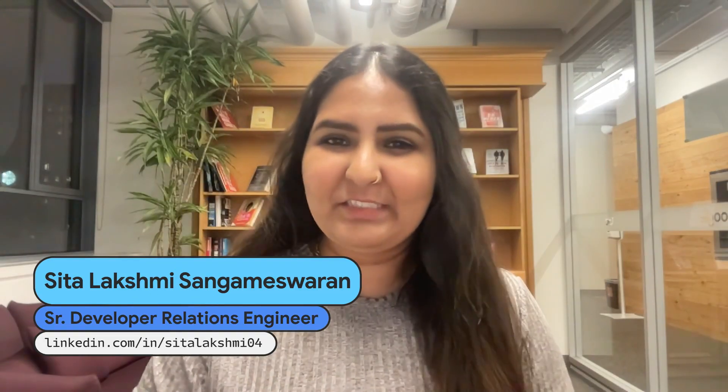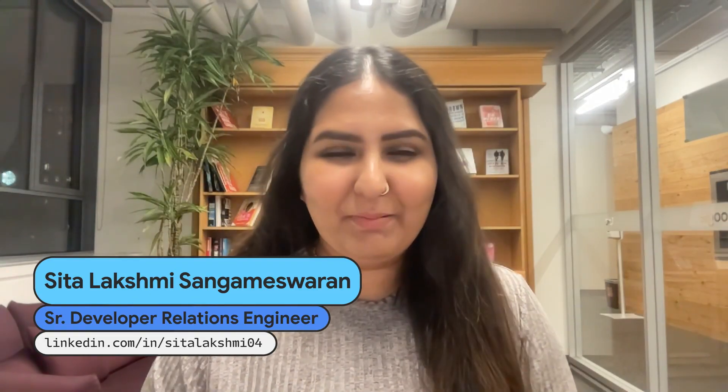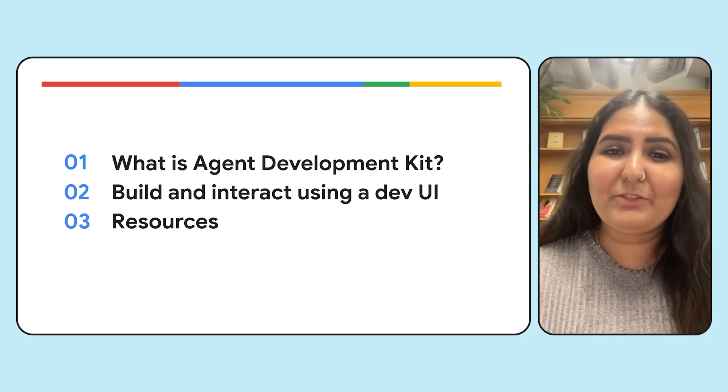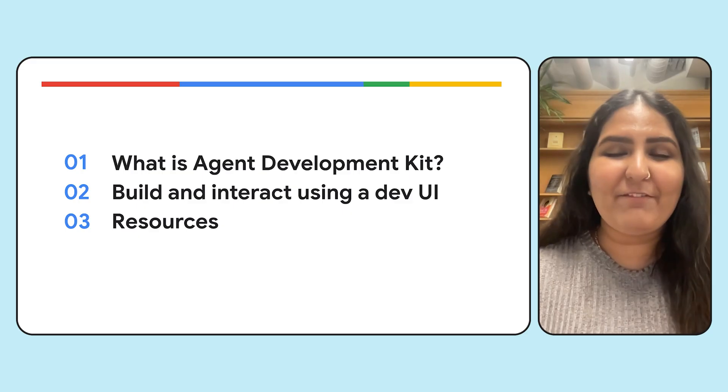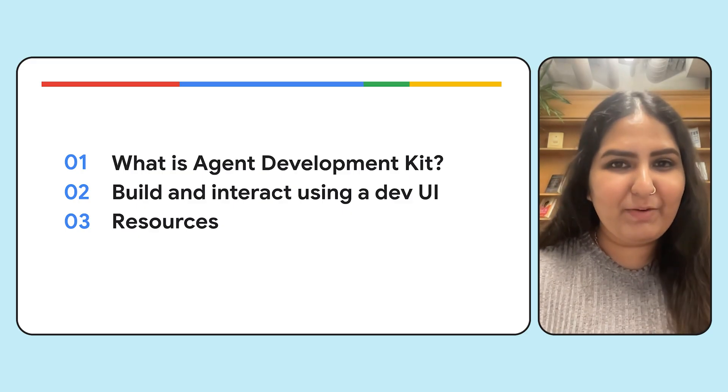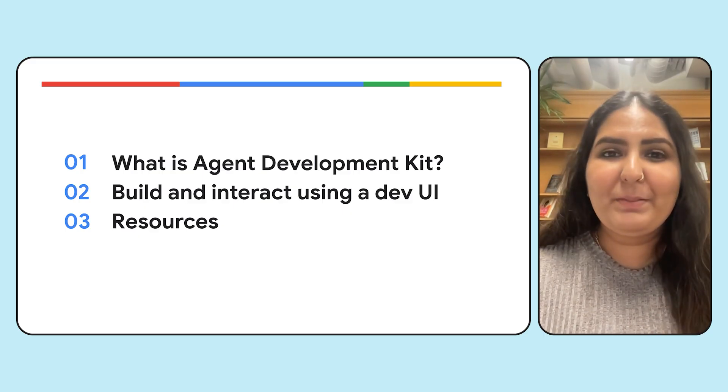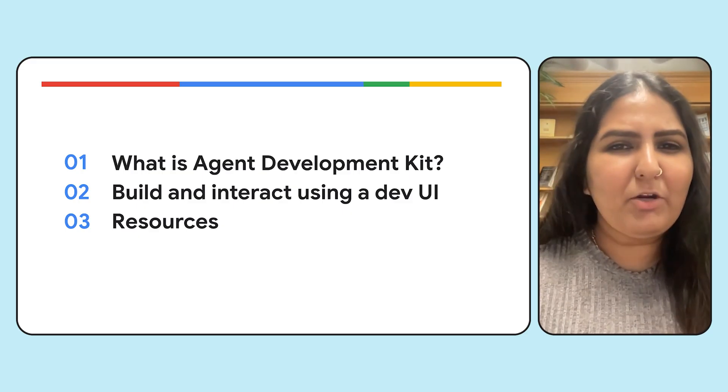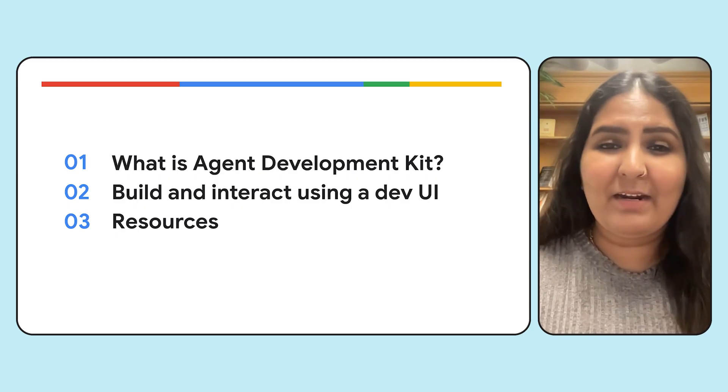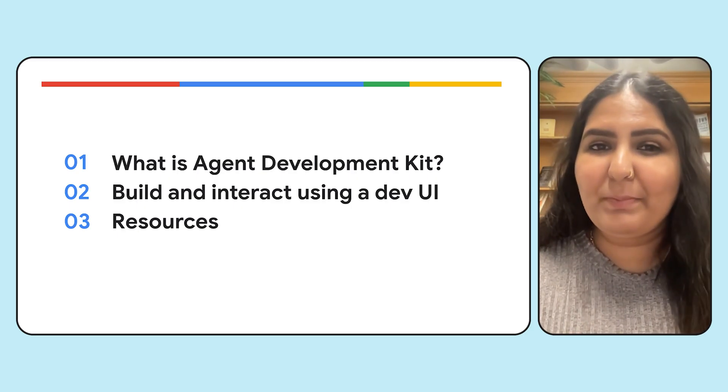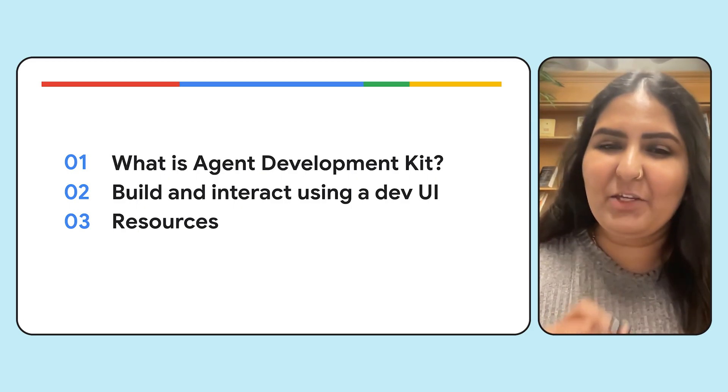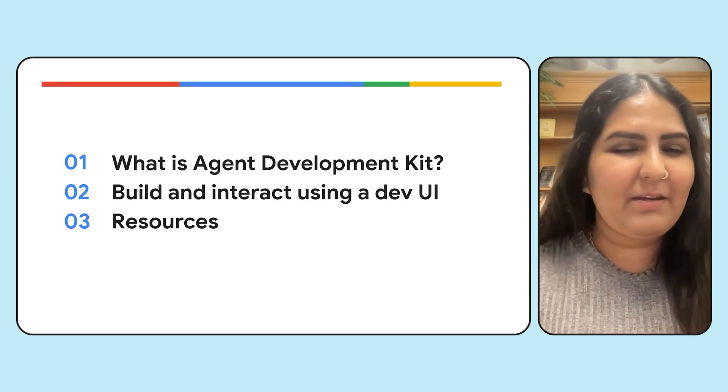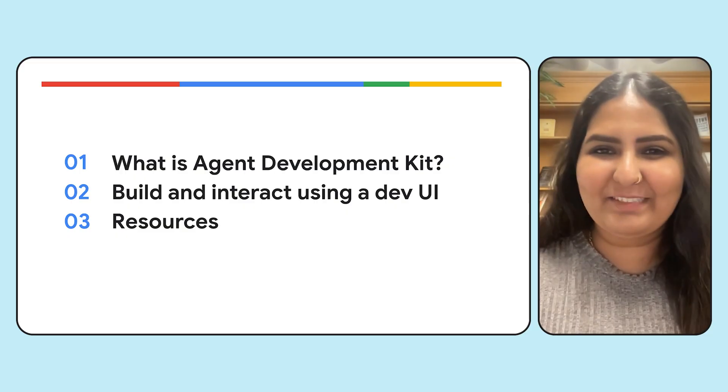If you build multi-agents, you know how complex they are. Today, let's simplify that using Google's Agent Development Kit, an open source framework to build AI agents. We'll not only build and run our agent, but we'll also see how to spin up a client UI to debug our agent within a few minutes. Let's go.